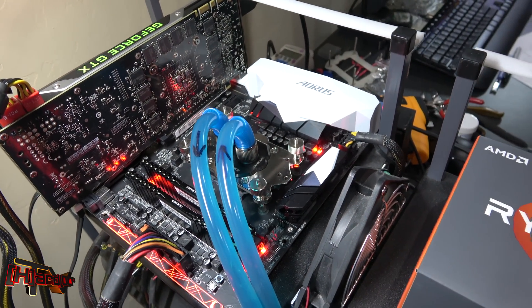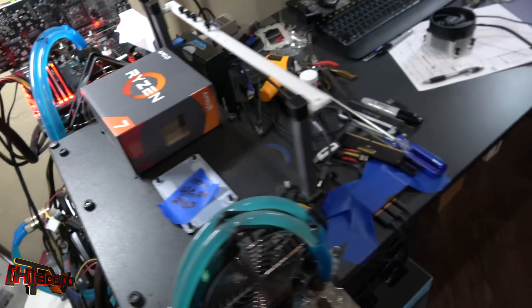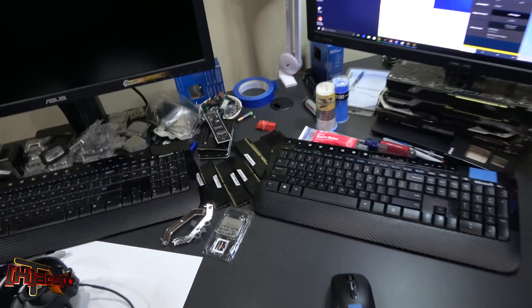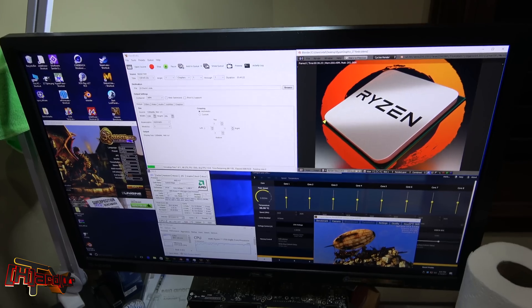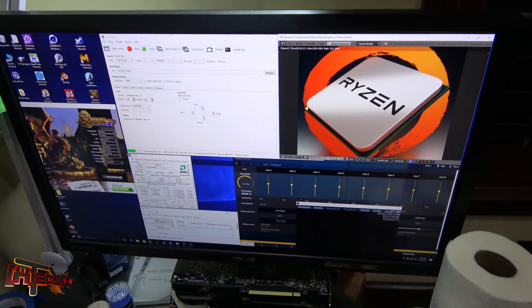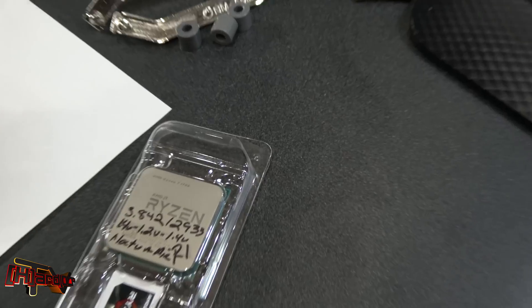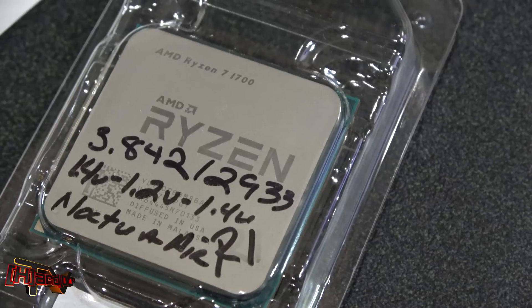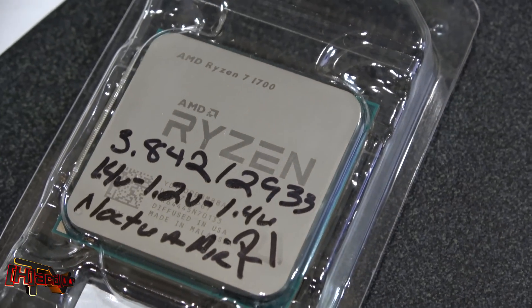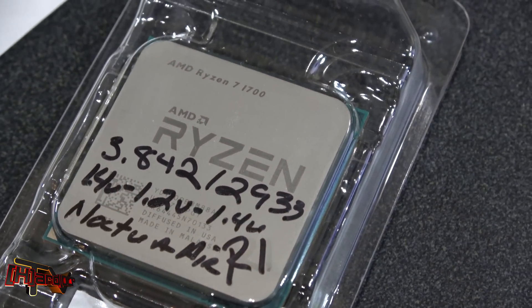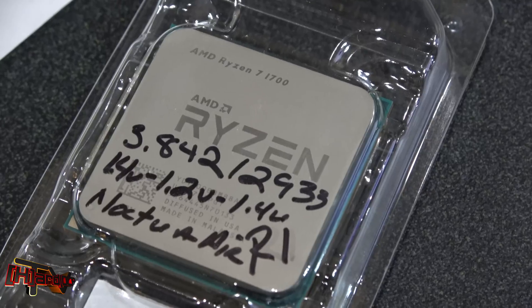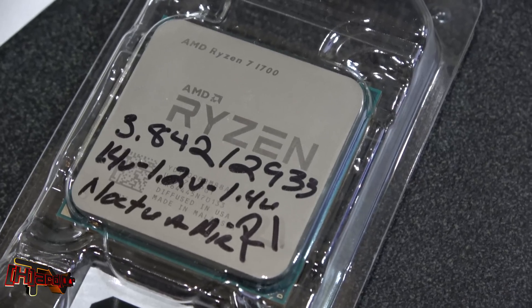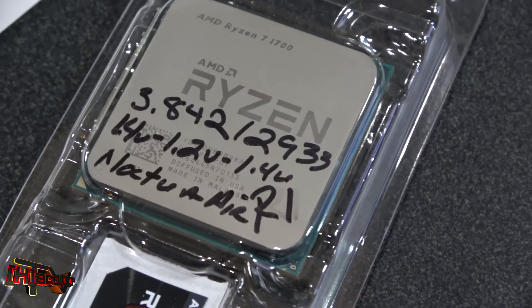We have two samples of this. One was purchased from Micro Center and another from Newegg. This is the first sample we got. You can see that one ran at 3.842 with 2933 memory bus, 1.4 volts core, 1.2 volts SOC, on the Noctua cooler.